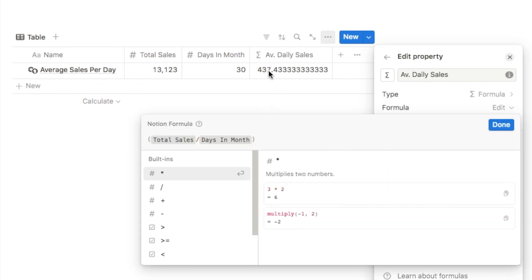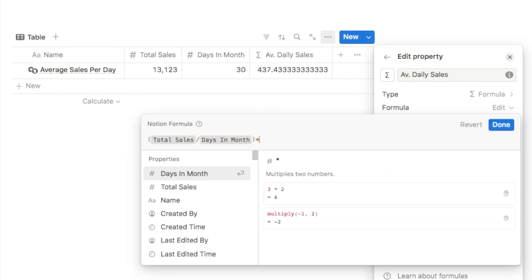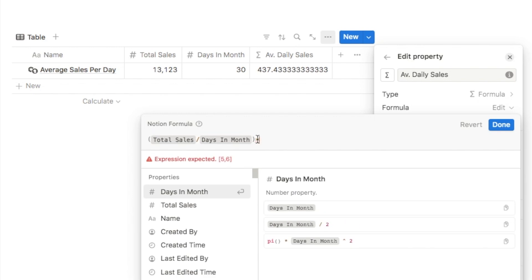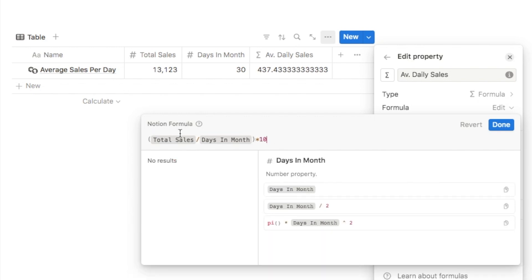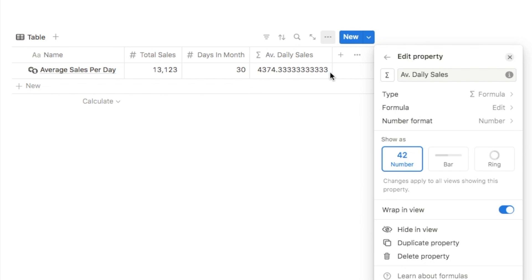The first step is to multiply this number by 10. I'll use the star symbol for multiplication and multiply by 10. Clicking done shows the number has been multiplied by 10, so we now have one more digit on the left side of the decimal point.